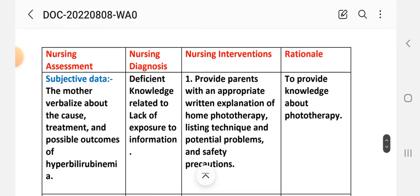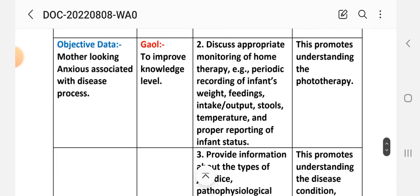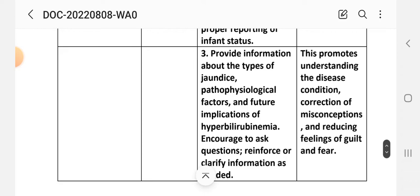Intervention 1: Provide parents with appropriate written explanation of home phototherapy, listening technique, potential problems, and safety precautions. Rationale: to provide knowledge about phototherapy. Intervention 2: Discuss appropriate monitoring of home therapy — for example, periodic weighing of the infant, feeding intervals, distal temperature monitoring, and proper reporting of infant status. Rationale: this promotes understanding of phototherapy.